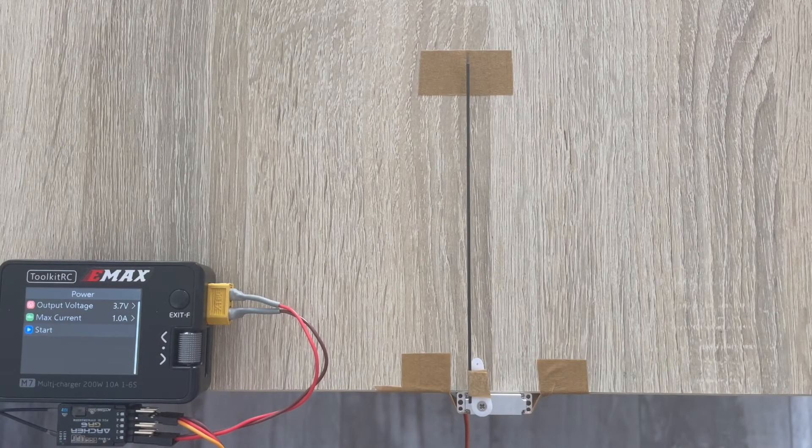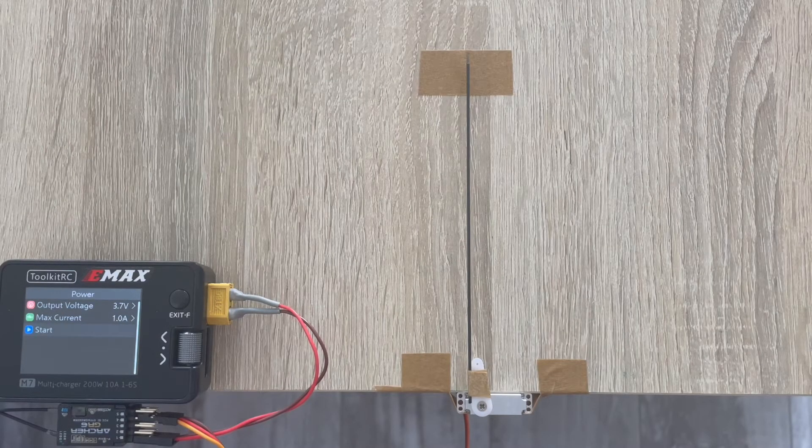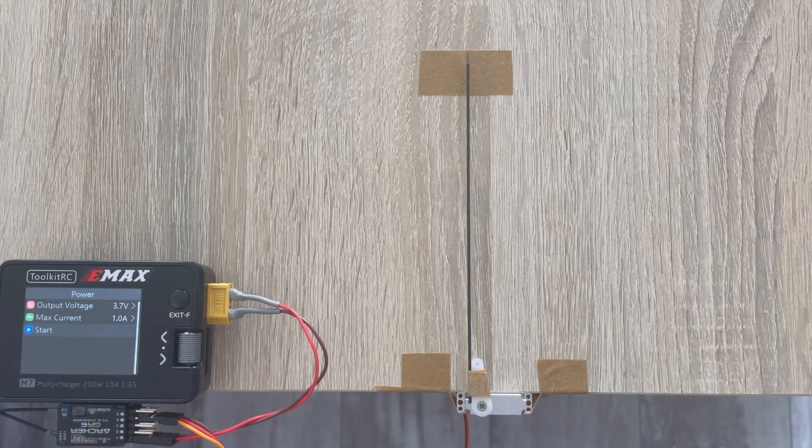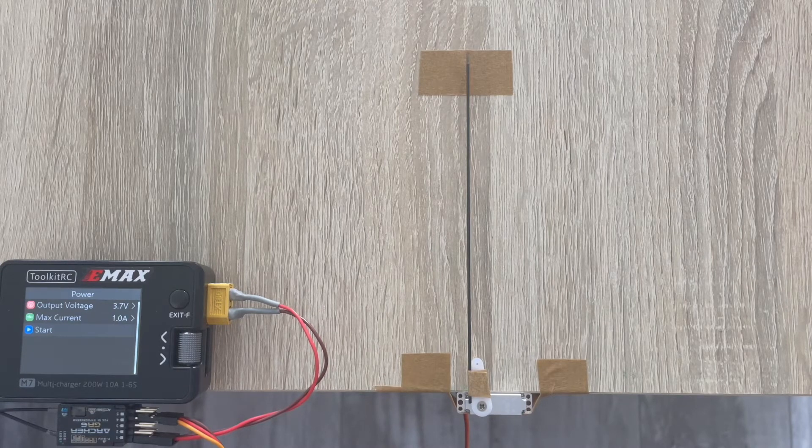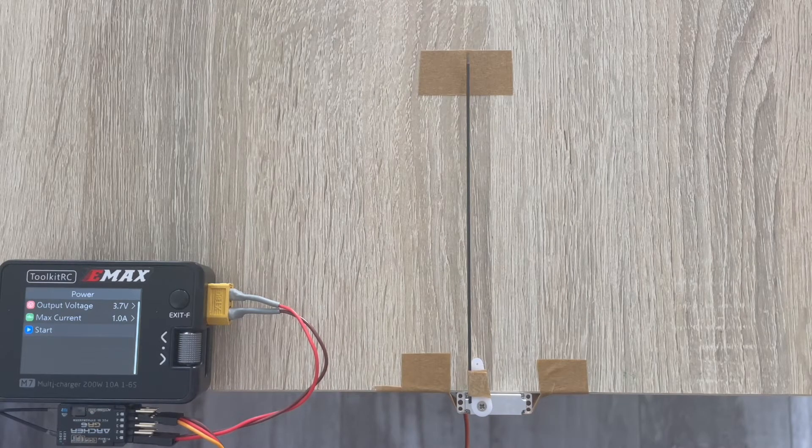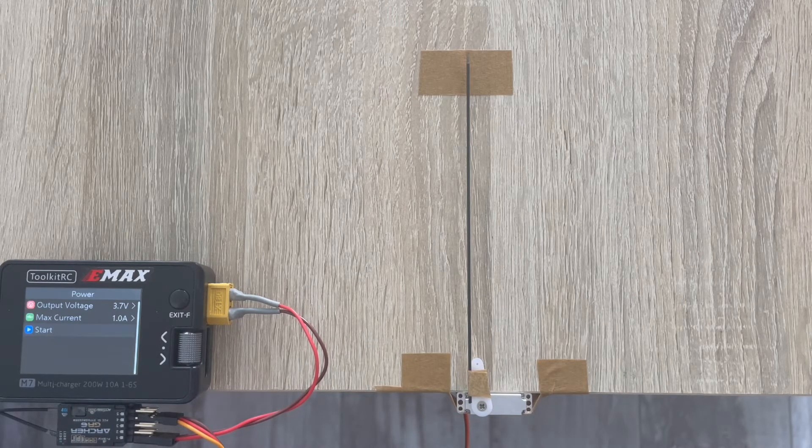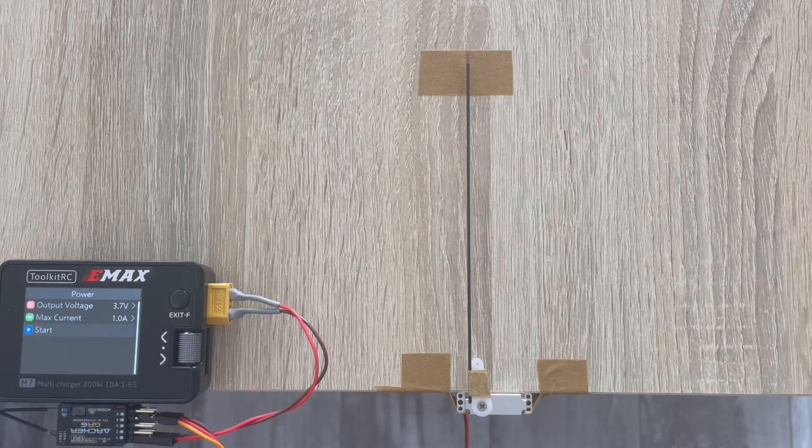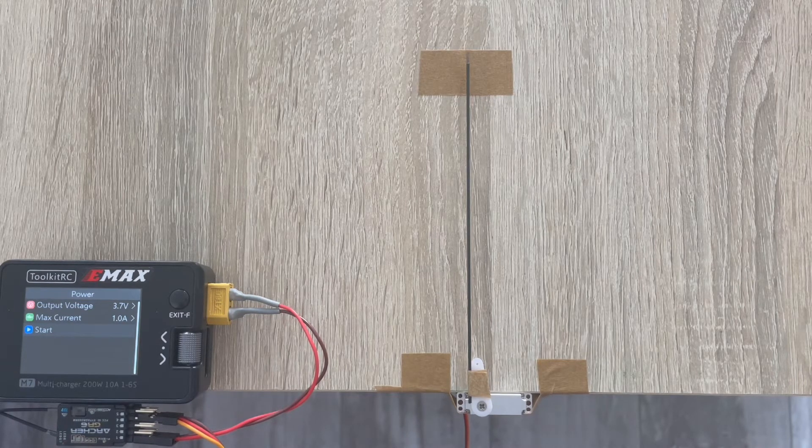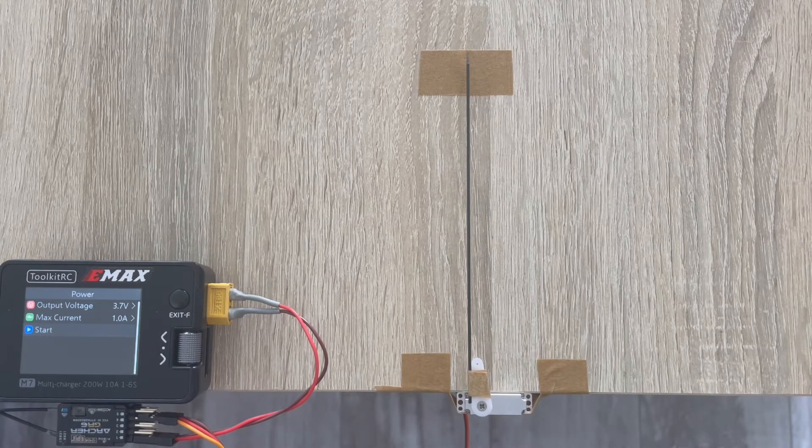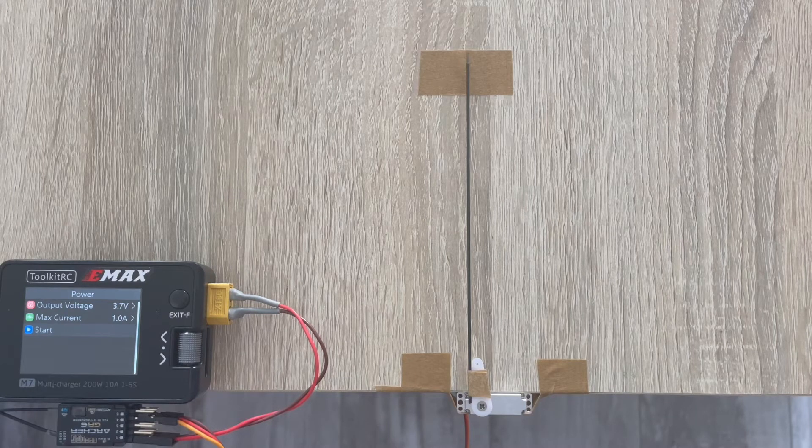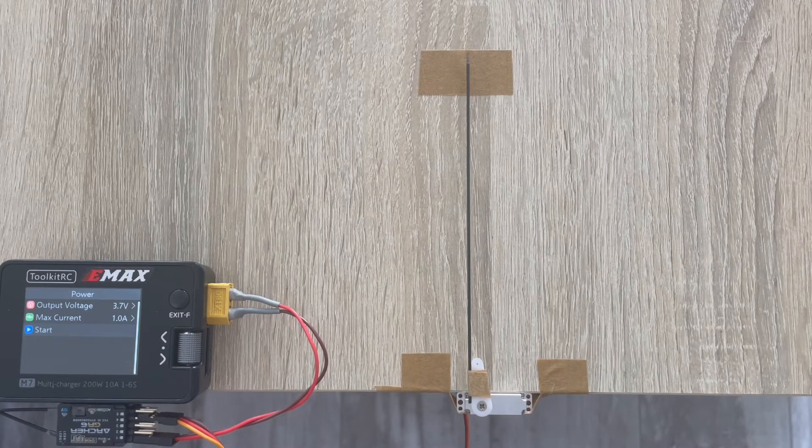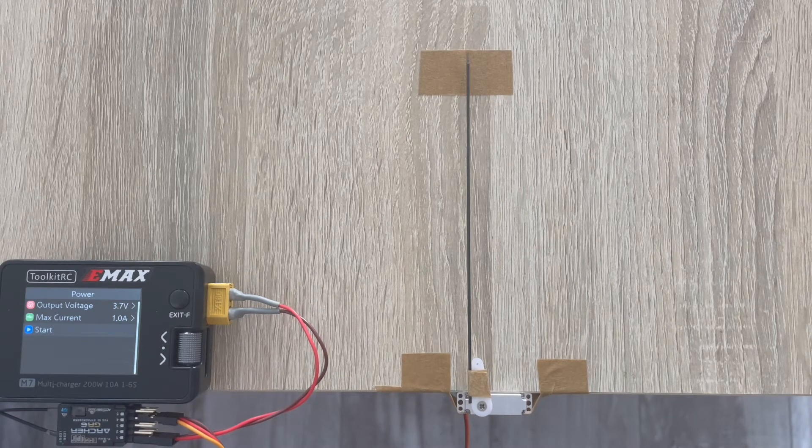Hi folks and welcome back to our servo testing videos. This time we'll be testing the KST-X08V6 servo, and the main reason for this video is to see how well it compares to the V5 version.